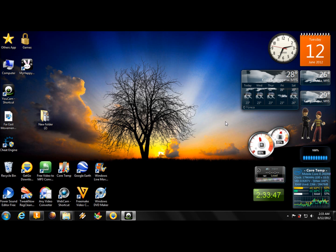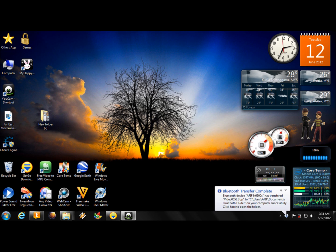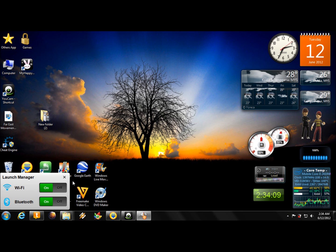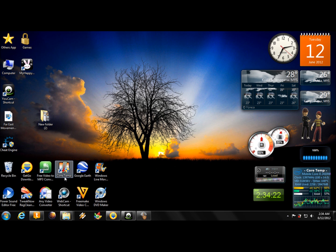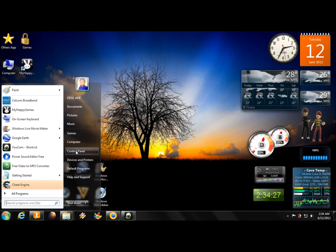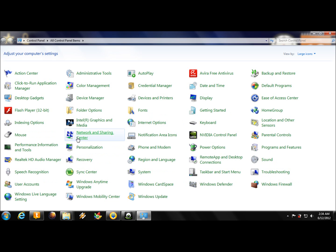Hello friends! This time I want to tell you how to share your Wi-Fi connection with your friends temporarily. First of all, you should switch on your Wi-Fi — this is usually used with broadband if your friend doesn't have it. Switch it on, then click the Start button, open Control Panel, and find Network and Sharing Center.